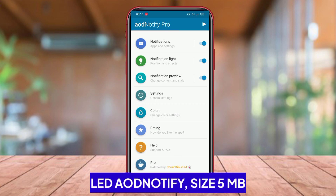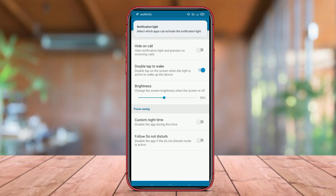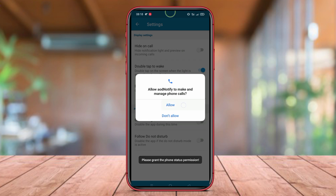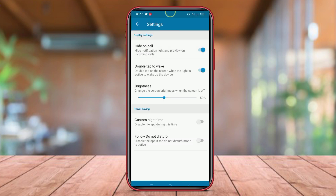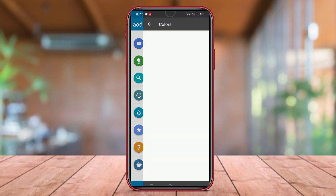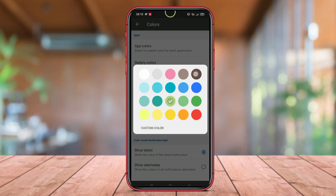LED AOD Notify is the best LED notification light application that provides unique LED notifications by displaying LED lights on the always-on display, AOD screen of the user's Android device. The application allows users to customize the color, duration, and LED blink pattern according to their preferences.